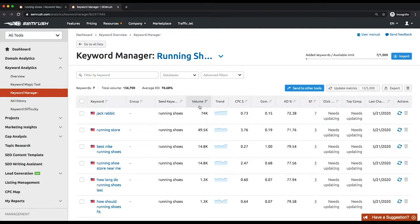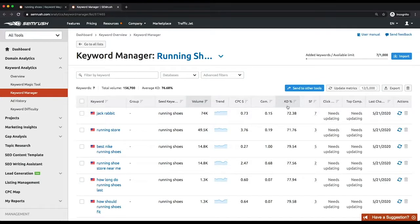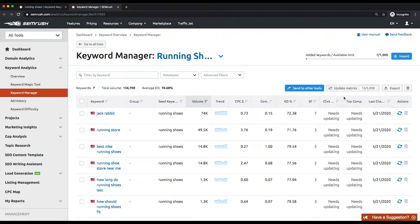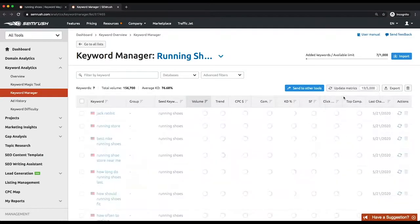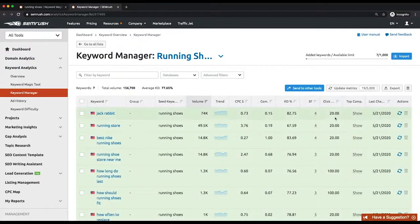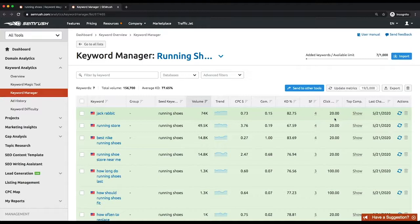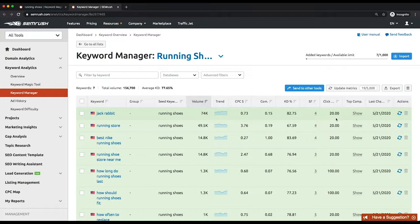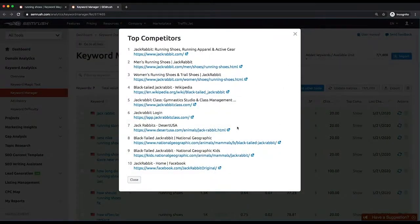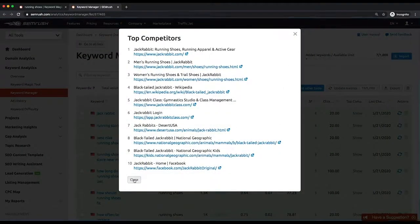In the Keyword Manager table, you'll see a list of chosen keywords, which you can sort and filter by several parameters, such as volume, keyword difficulty, number of SERP features, or click potential. The click potential metric is an estimation of the probability of getting a click-through to your website in cases where it occupies the top position on the SERP. In general, it depends on the presence of various SERP features triggered by the keyword. In the Top Competitors column, click Show to access a list of the top 10 competitors for each keyword.